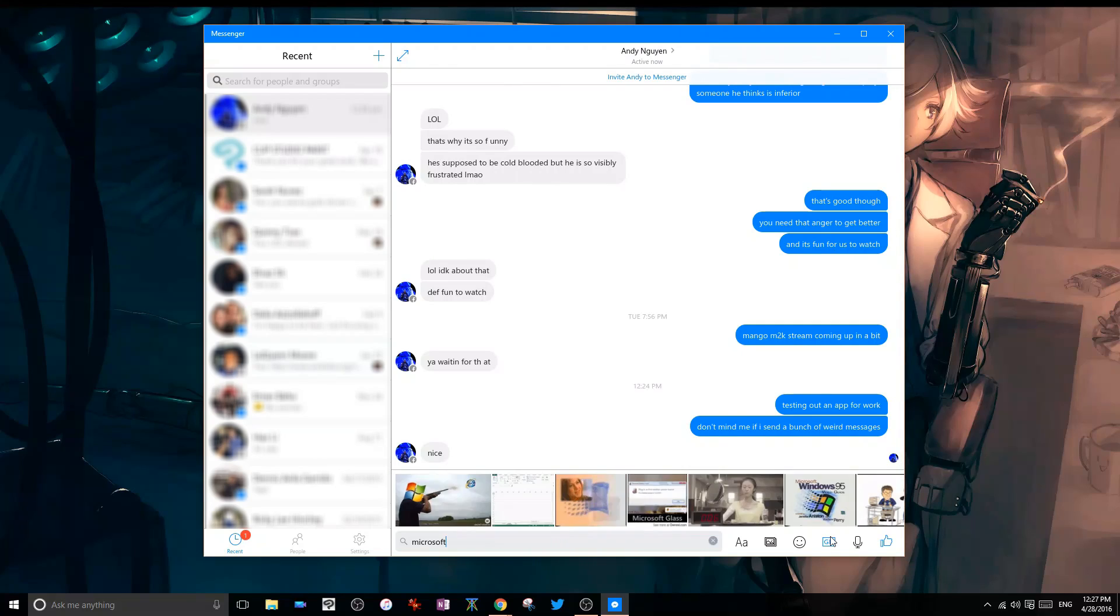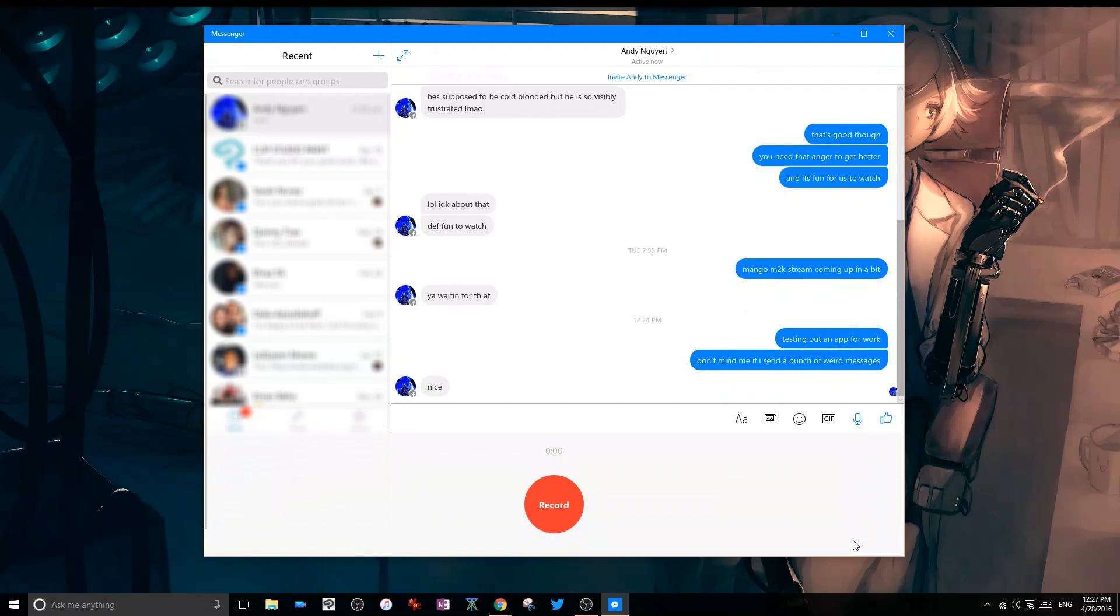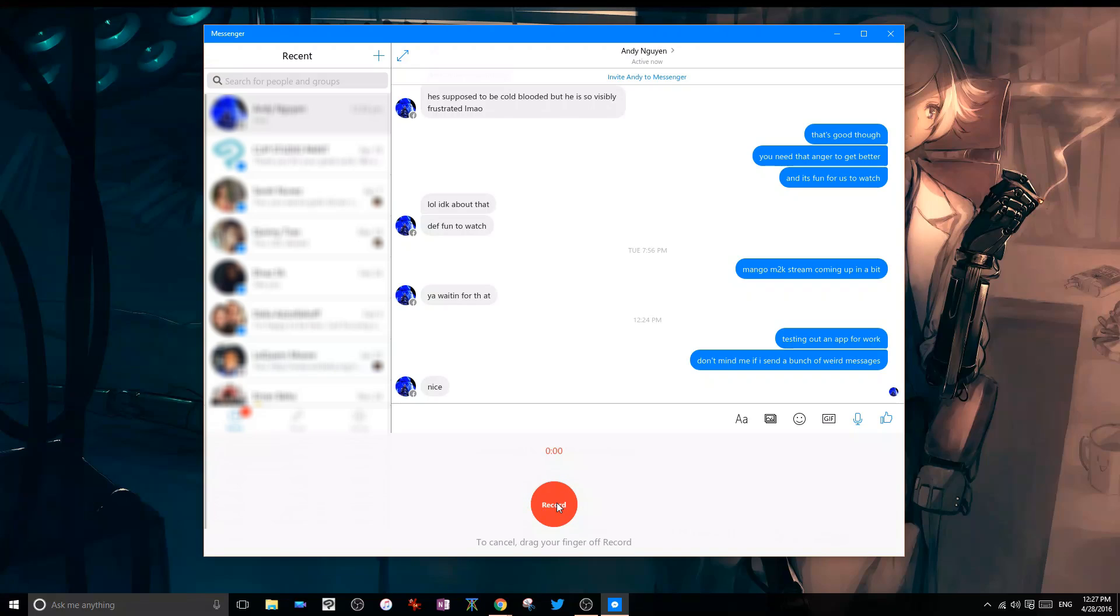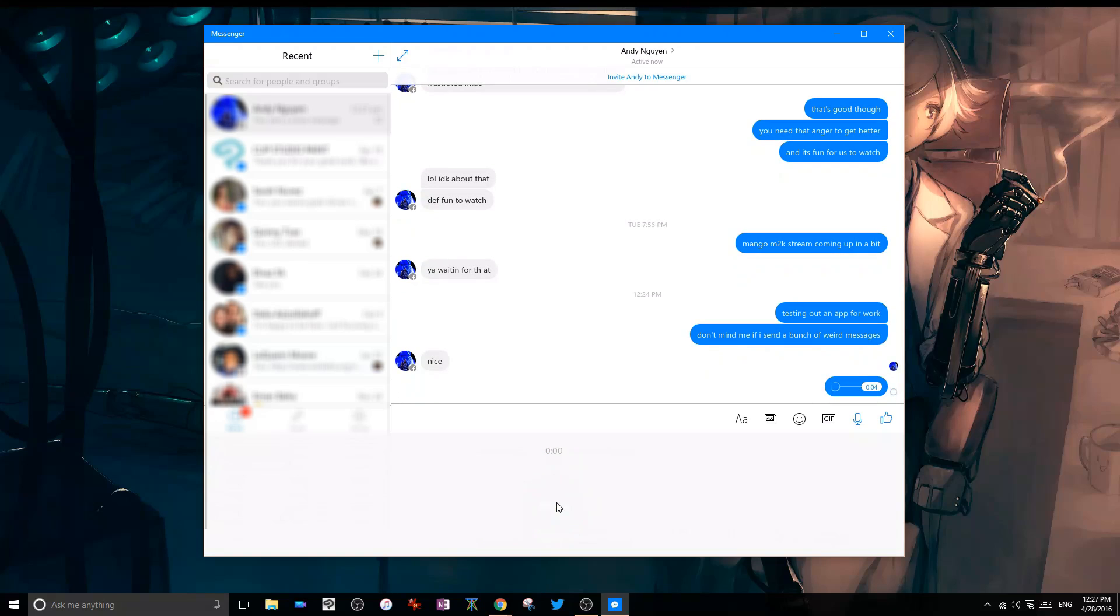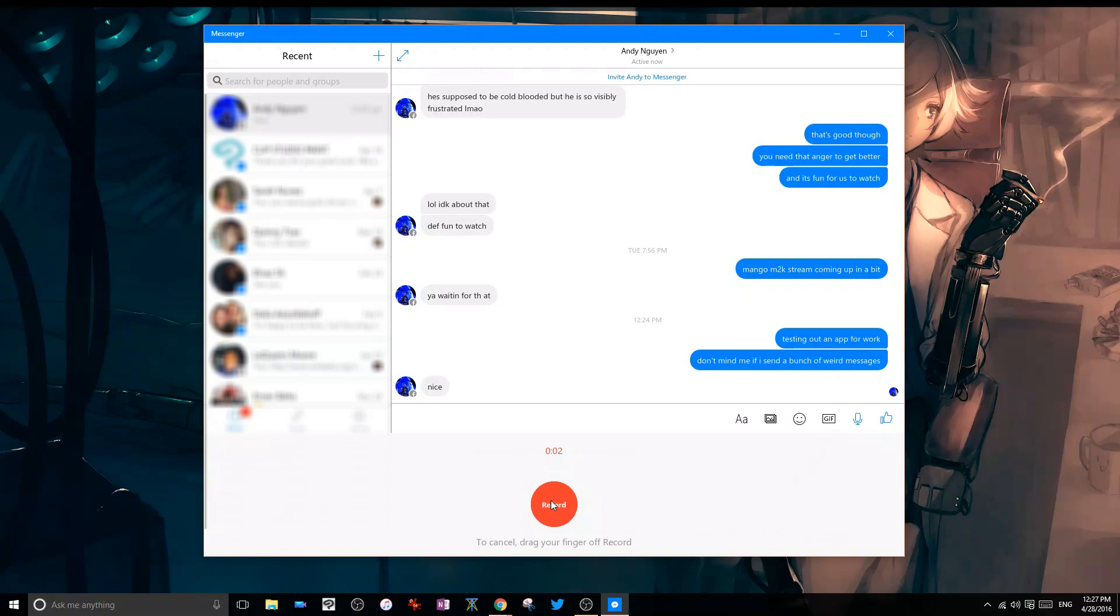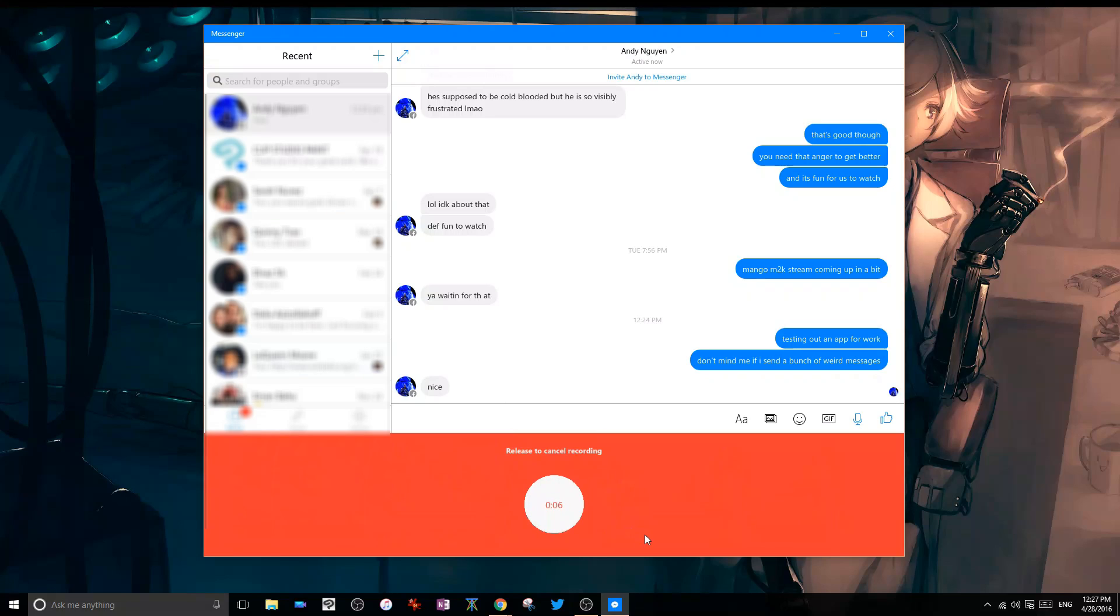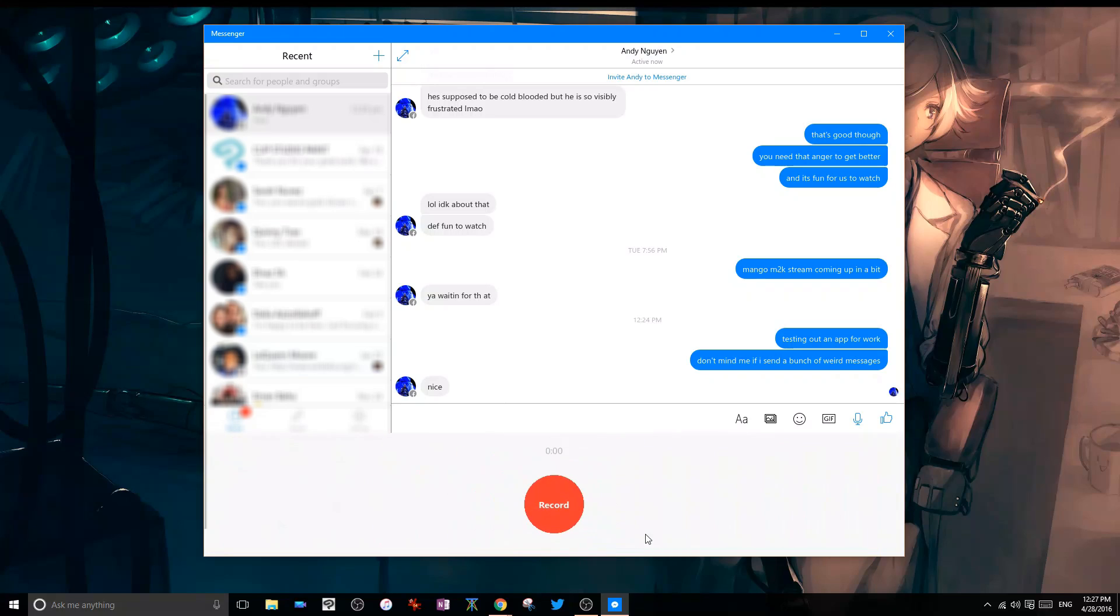One thing I found particularly interesting was the audio recording UI. In order to use it, you have to touch and hold the record button to begin recording, give your award-winning speech while holding onto the button, then let go and the app will finish and send your recording. If you want to cancel the recording, you simply drag your finger or mouse off the record button before letting go. A pretty neat, if a bit unnecessary, UI trick.